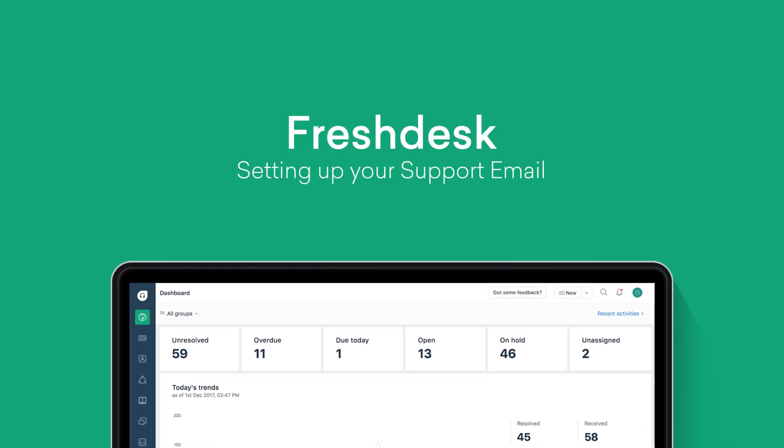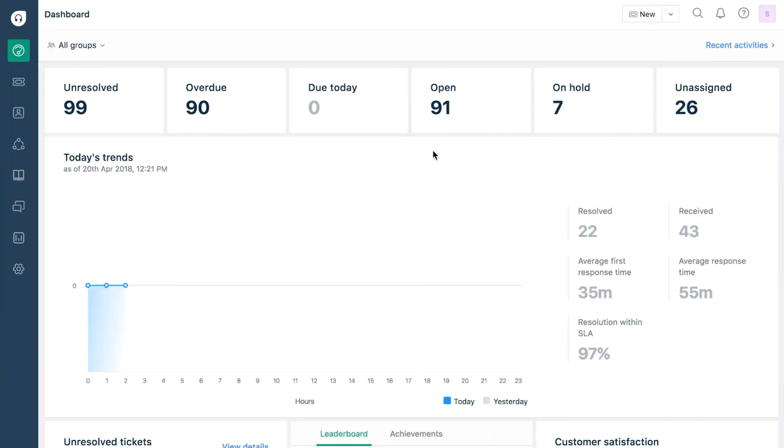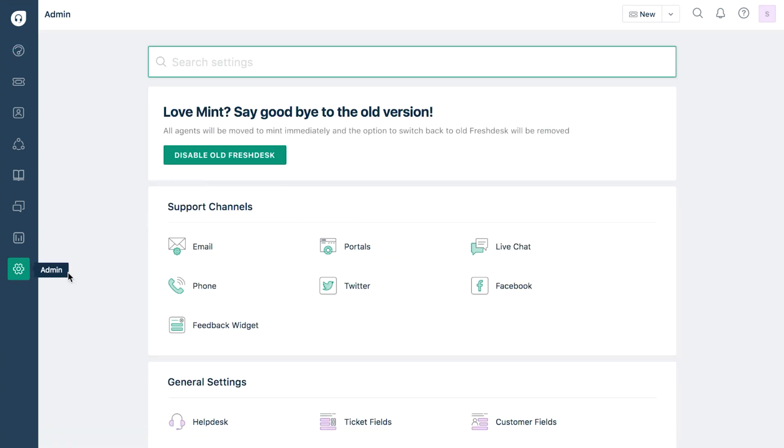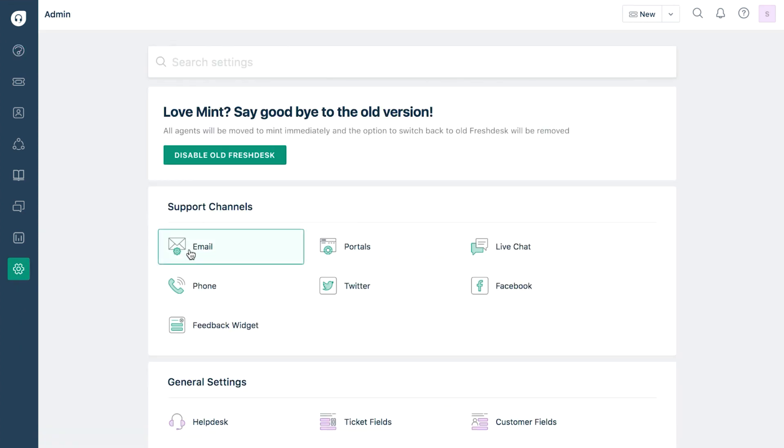Let's look at how you can configure your support email address using Freshdesk. Log into your support portal as an admin. Click on the admin tab and select email under support channels.